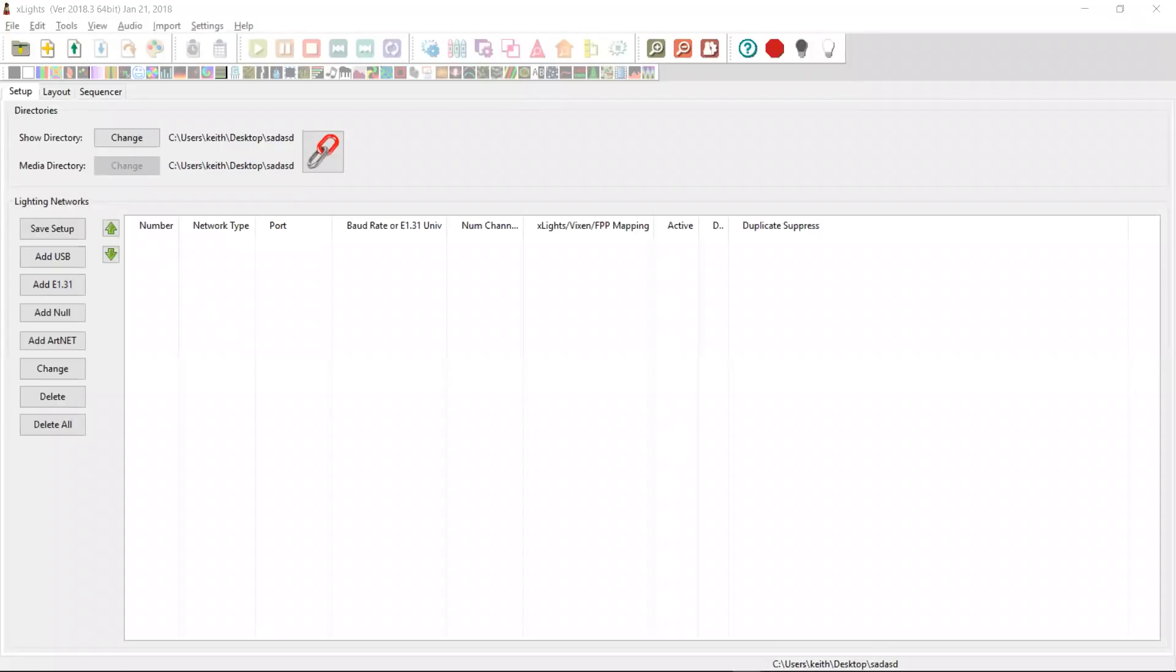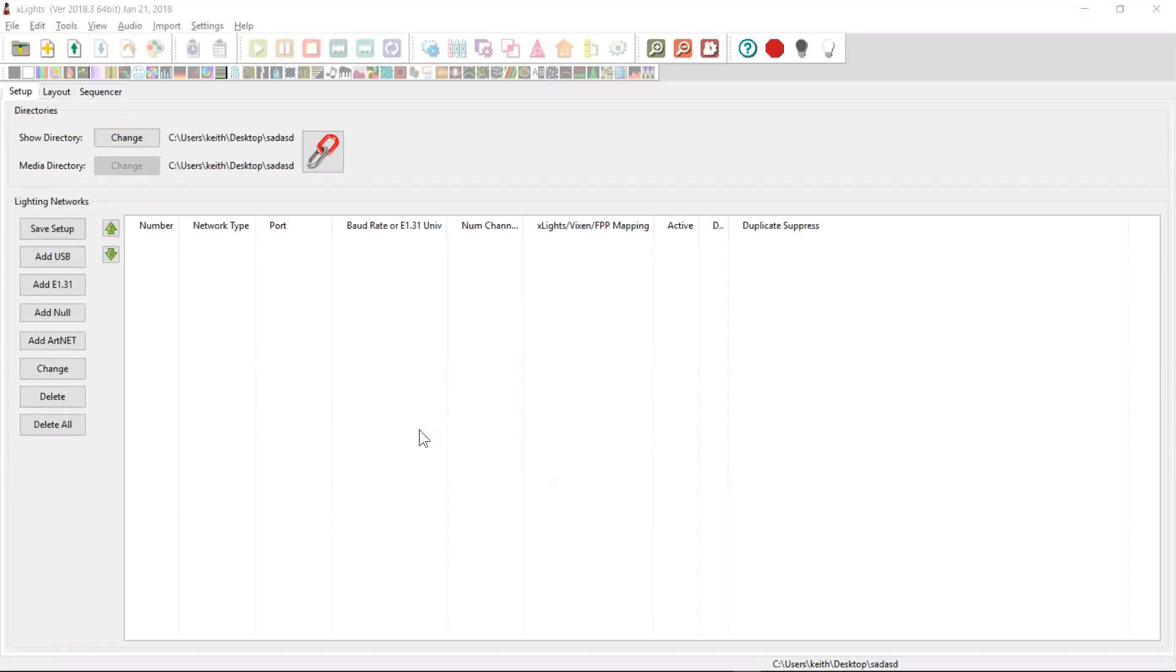Hey guys, Keith here. Just wanted to do a very short video to preview something that's coming in DOT4 2018, which will hopefully help some of our really new users to Xlites when they first get started.